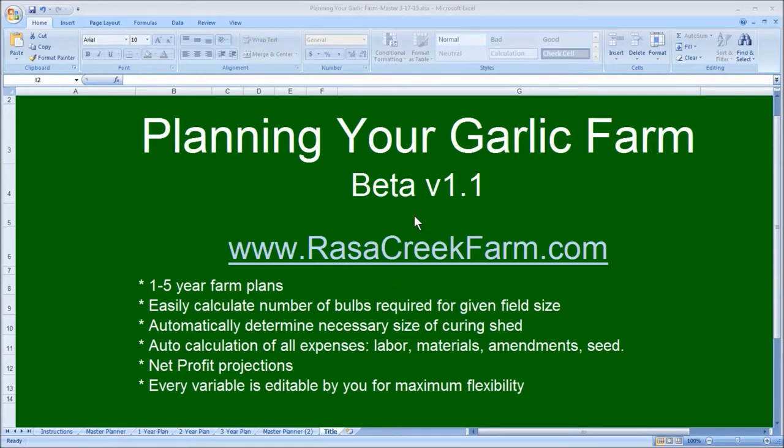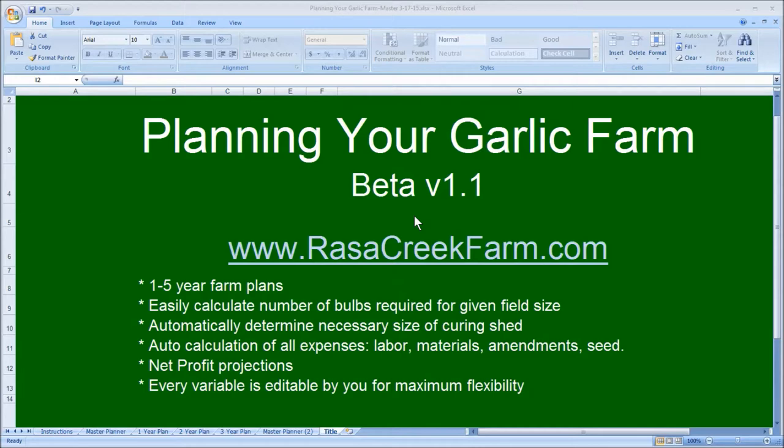Welcome to Rasa Creek Farm's Planning Your Garlic Farm Beta Version 1.1, a powerful tool for both novice and experienced farmers who are planning to develop garlic as a cash crop.